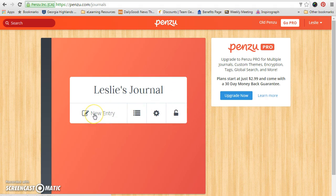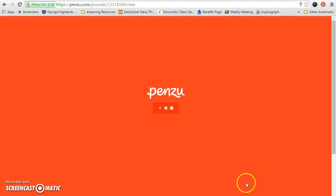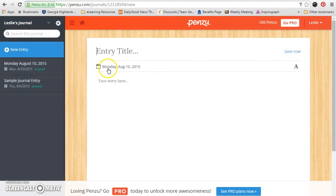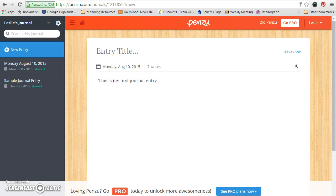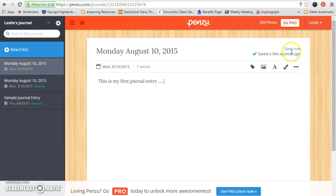What you're going to do each and every week is click on new entry. It will have the date on it, which is great. So we're going to say this is my first journal entry, blah blah blah. And as you can see, it saves automatically every few minutes.